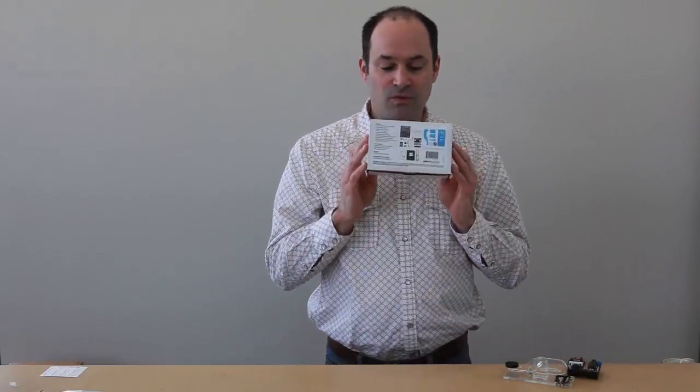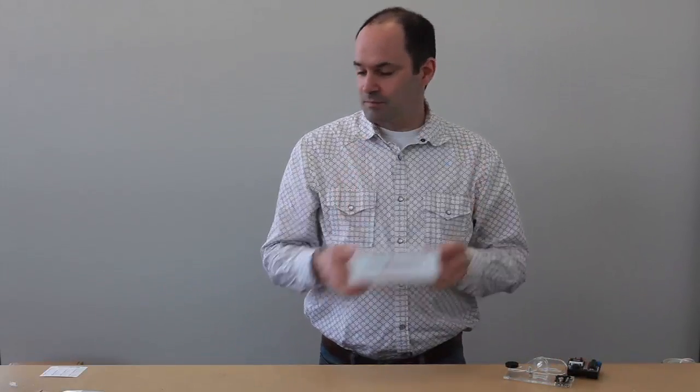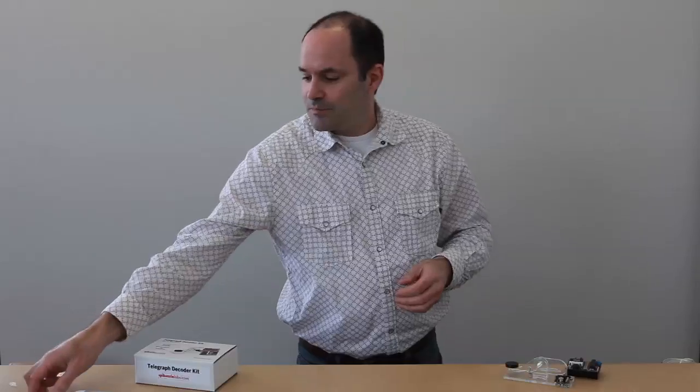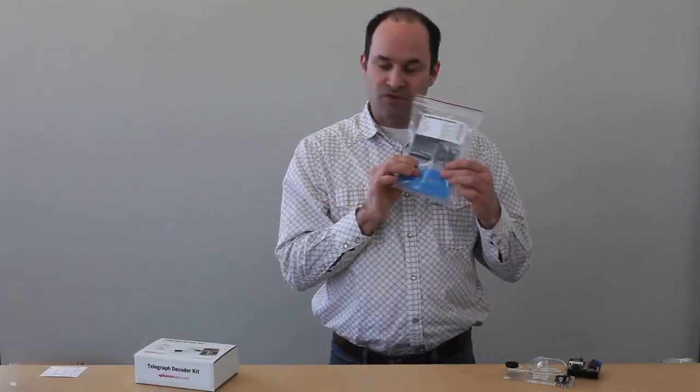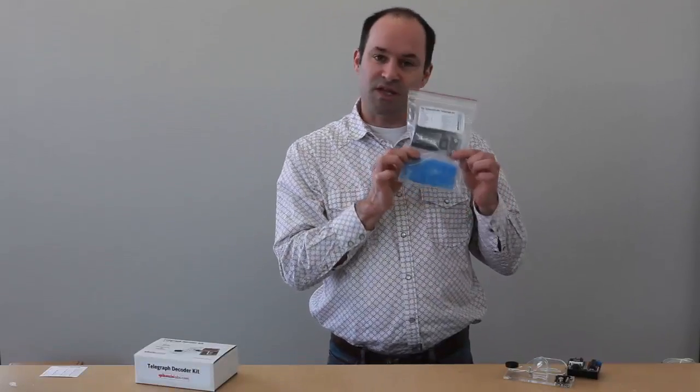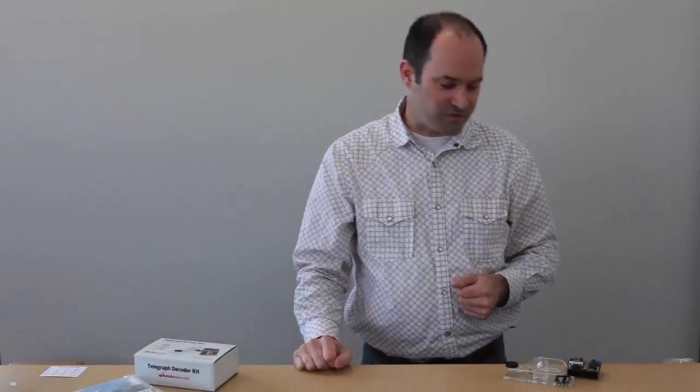You can get the kit as either a nice retail box with a colorful sticker or our traditional bagged version. It's a little bit less expensive. Come on closer, we'll show you how the actual telegraph works.